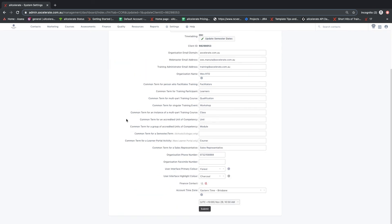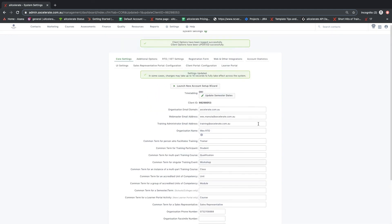In summary, this video has explained some of the core settings of Accelerate. The following video will discuss the additional options page.